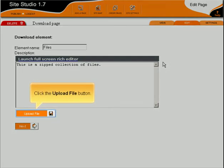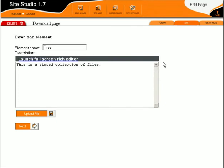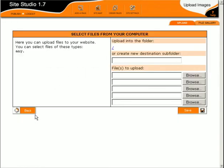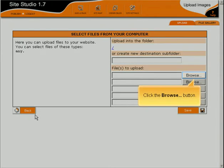Click the Upload File button. Click the Browse button.